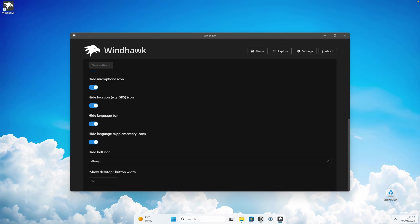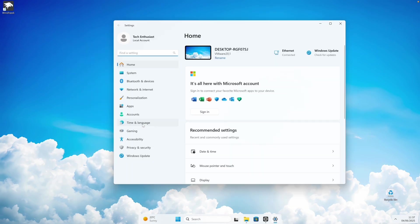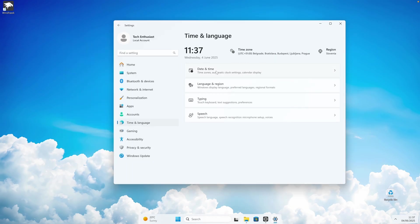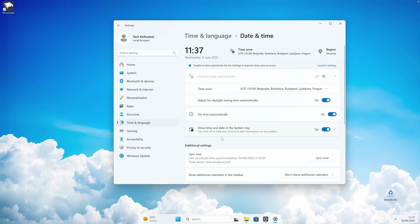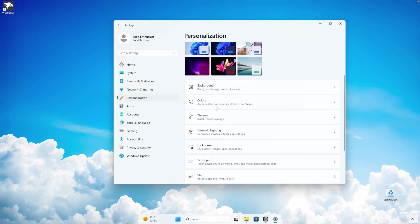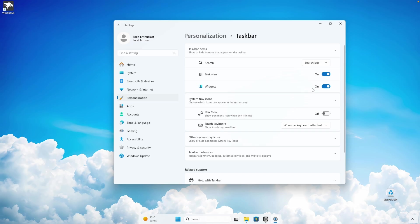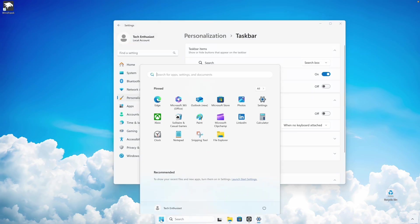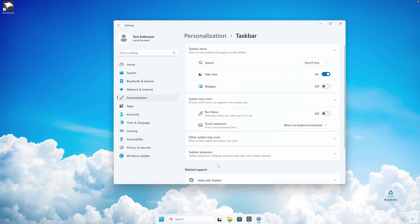You can see that we still have the time showing. To fix that, navigate to system settings, go to Time & Language, and click on Date and Time. Down below, find the option 'show time and date in the system tray' and toggle it off. If you want to hide the weather icon as well, go to Personalization, then Taskbar, and toggle the Widgets option to off.